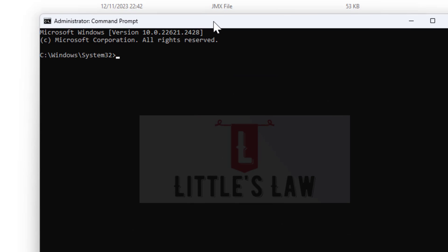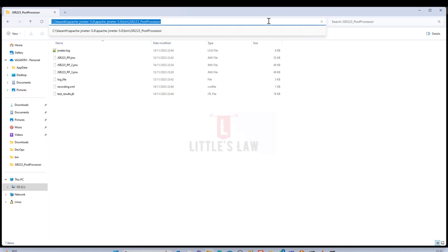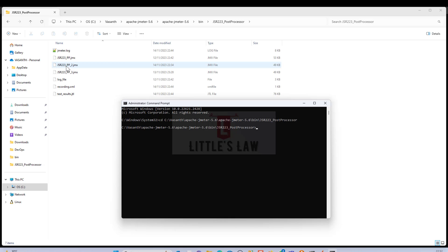To do this we need a command prompt. Let me navigate to the project location using the CD change directory command. The JMX file I'm going to use is the JSR223 post processor, which we have seen previously. In case you missed how to use the JSR223 post processor, please check my playlist.